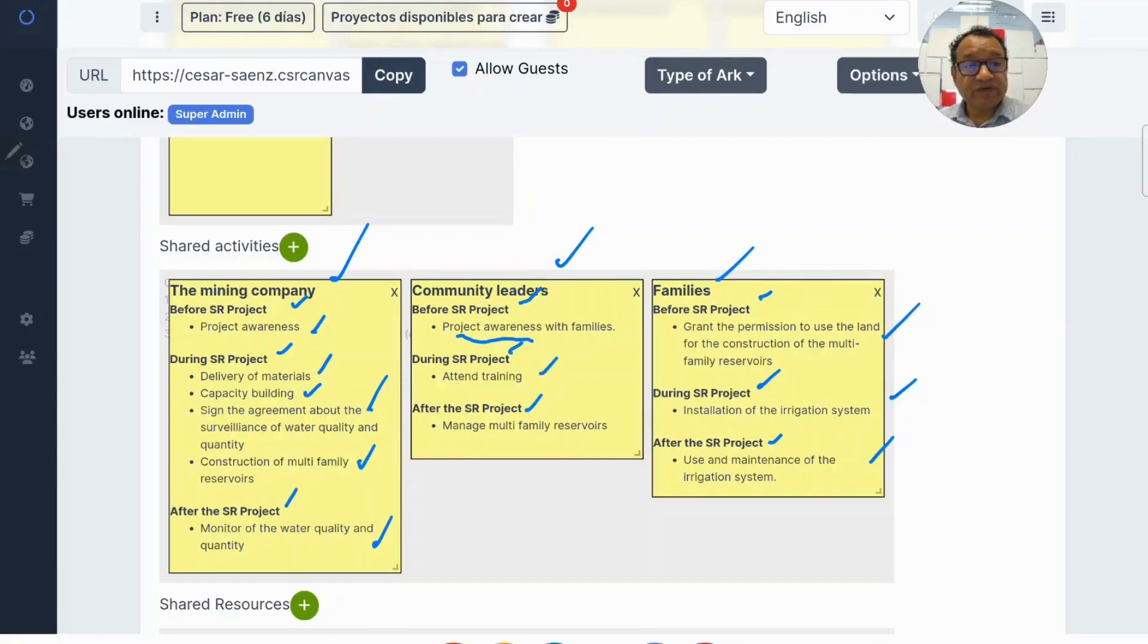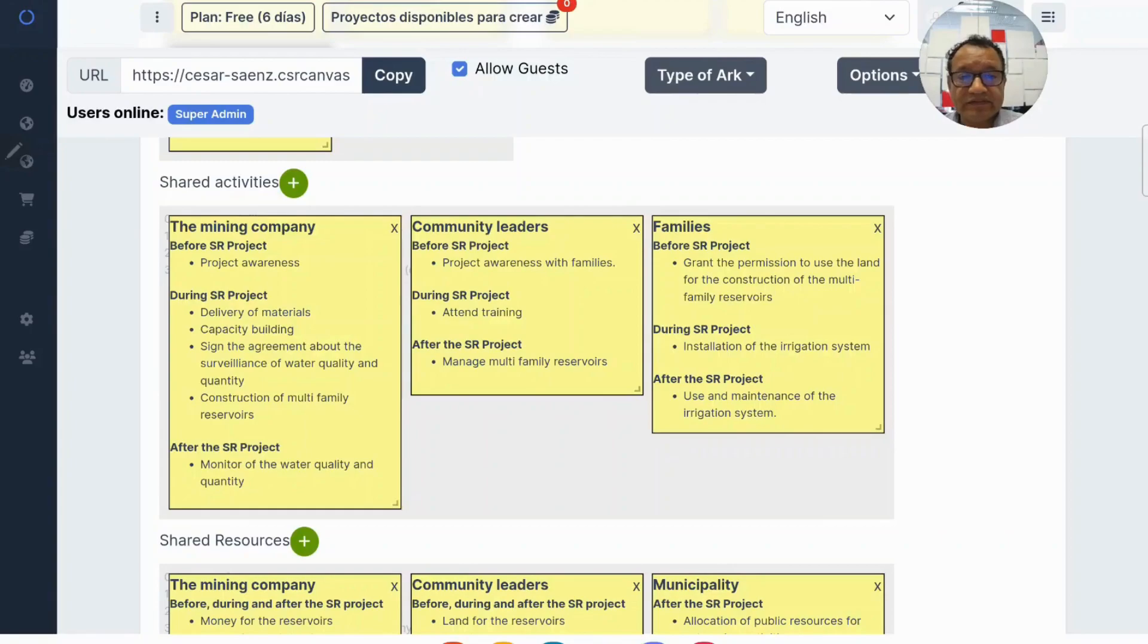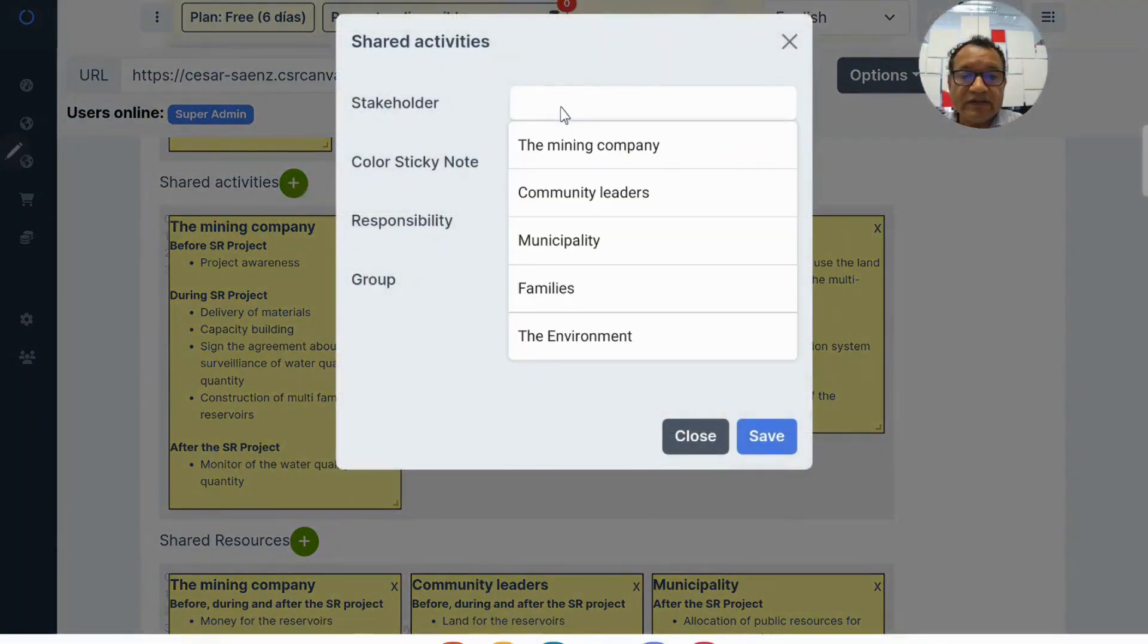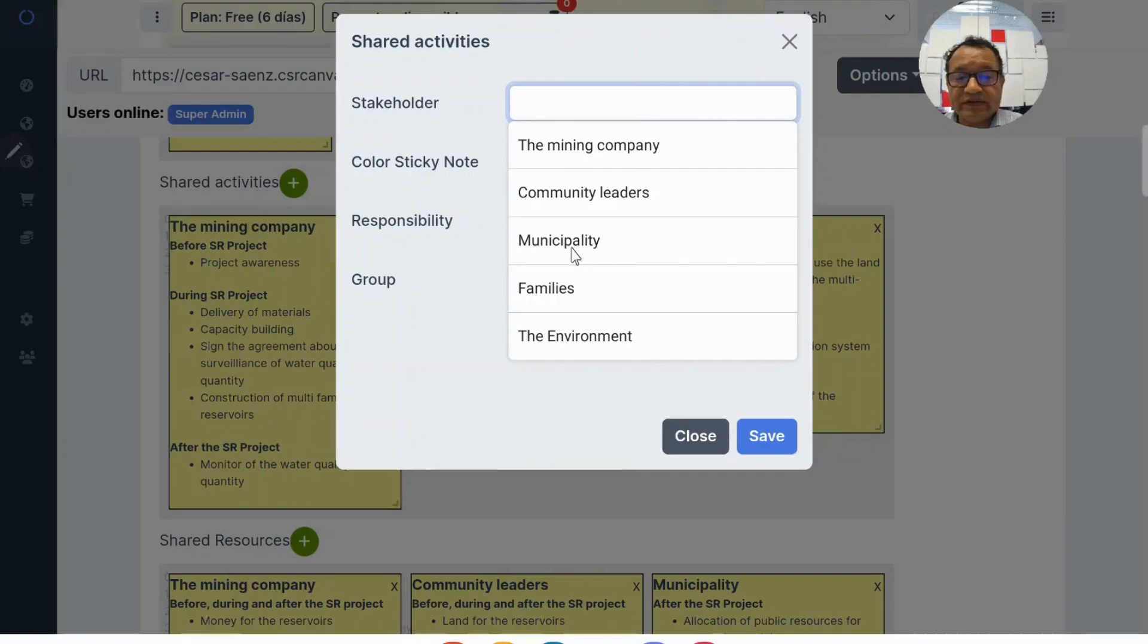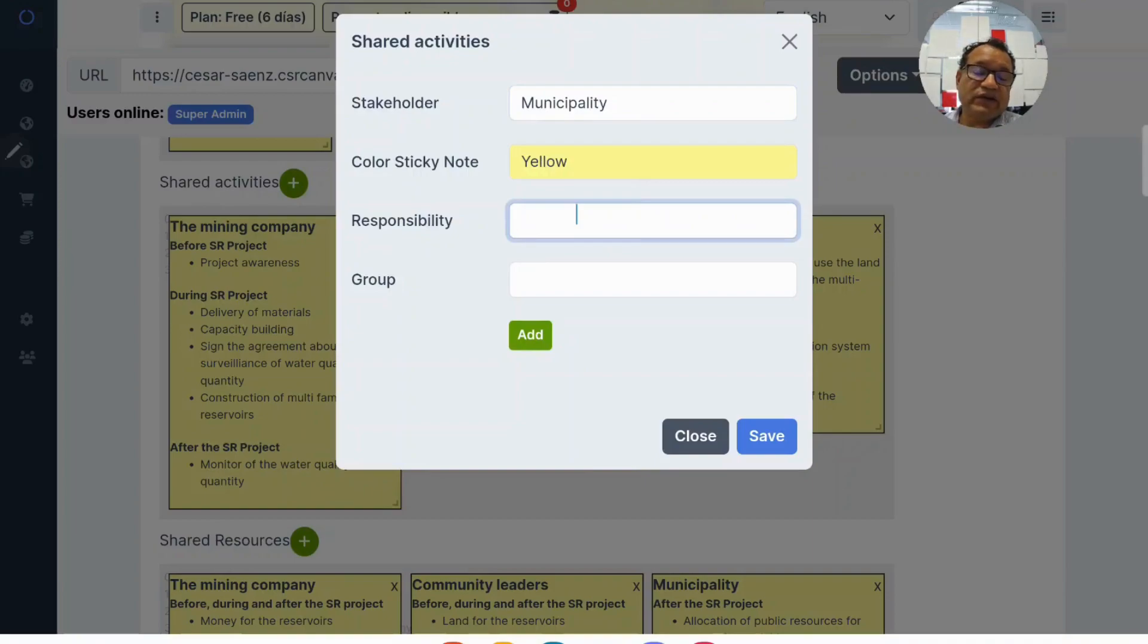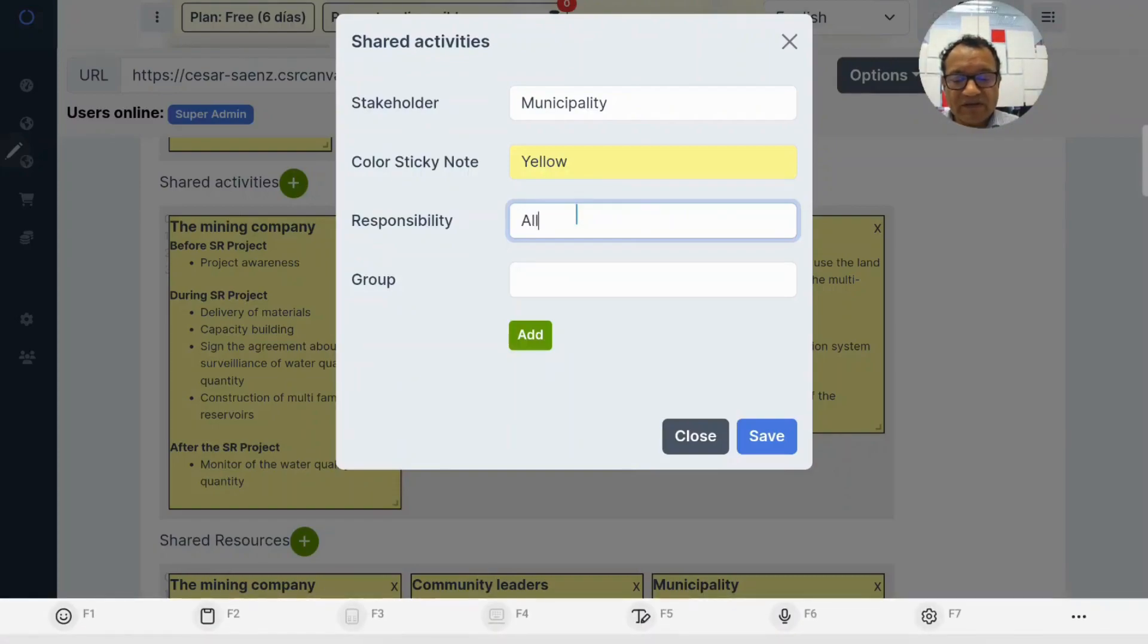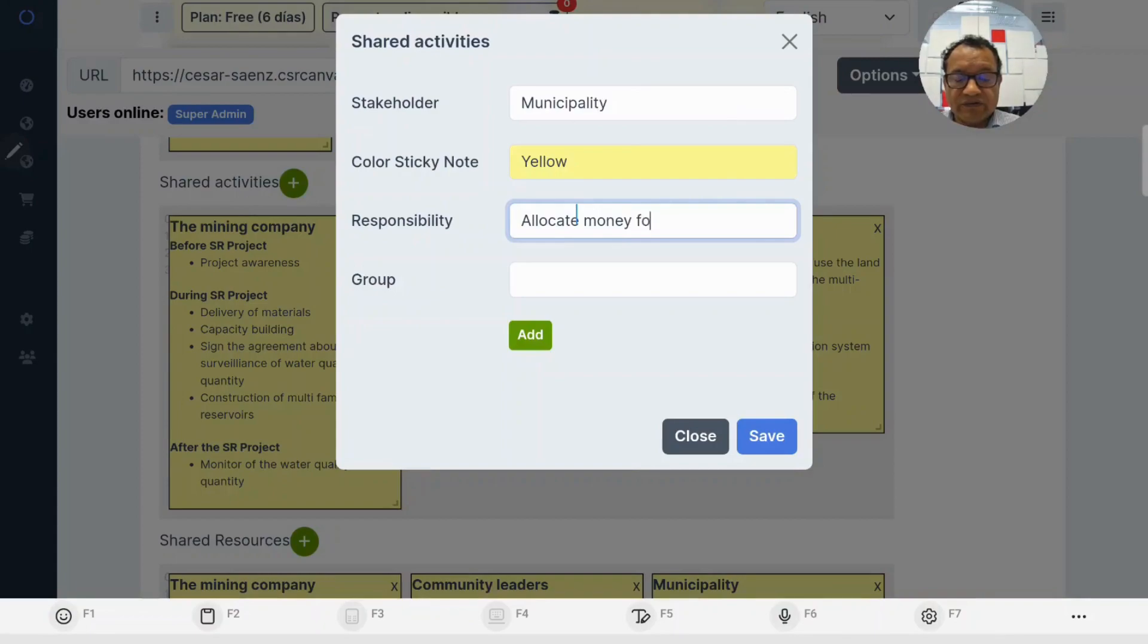This information comes from the video. How to fill the form for shared activities? Just click here. Then you can choose the stakeholder. For instance, let's say municipality. What are the activities that the municipality performs here? I think they allocate money for the coming activities.